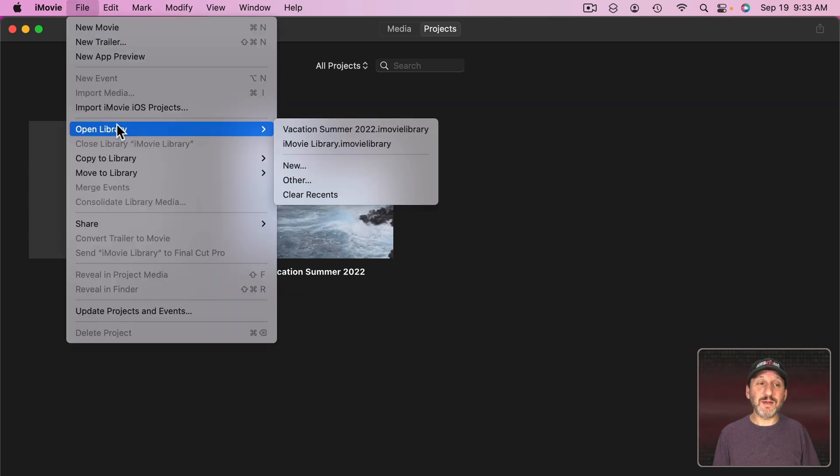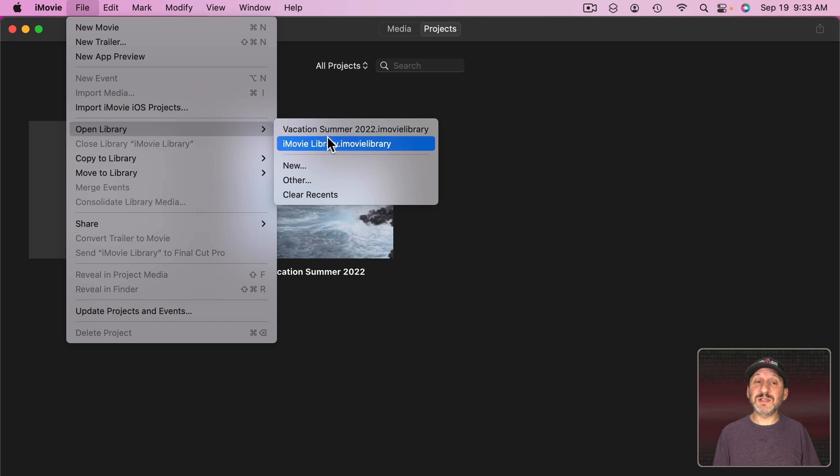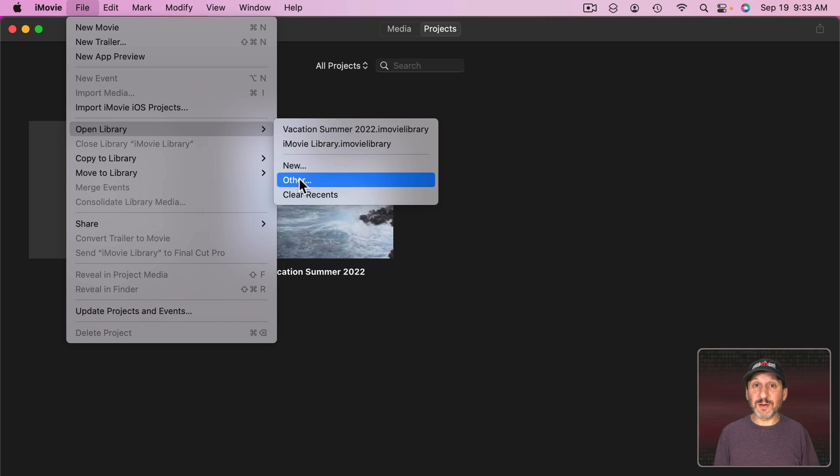But I can get that other one back more easily by going to Open Library and you'll see the Recents up here. I can clear Recents. I can use Other to find a library anywhere.